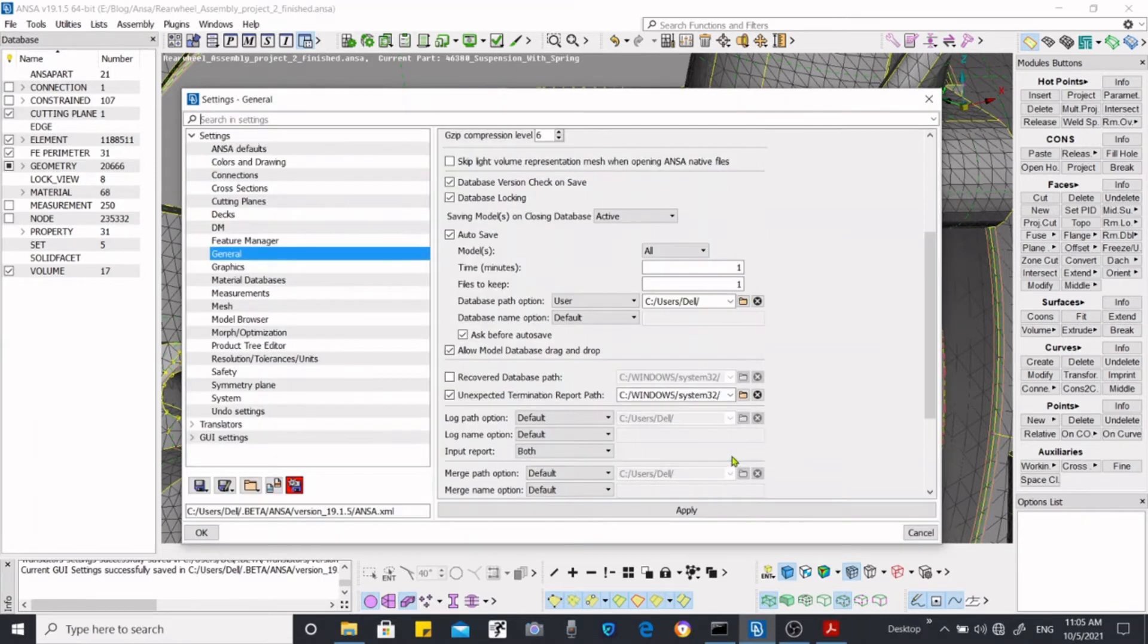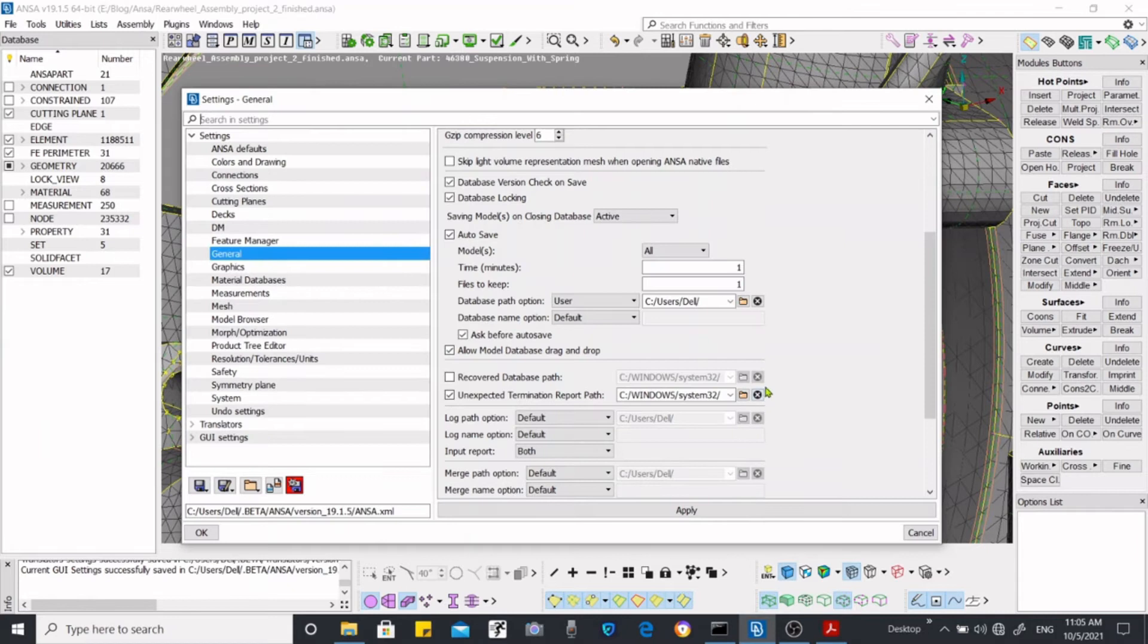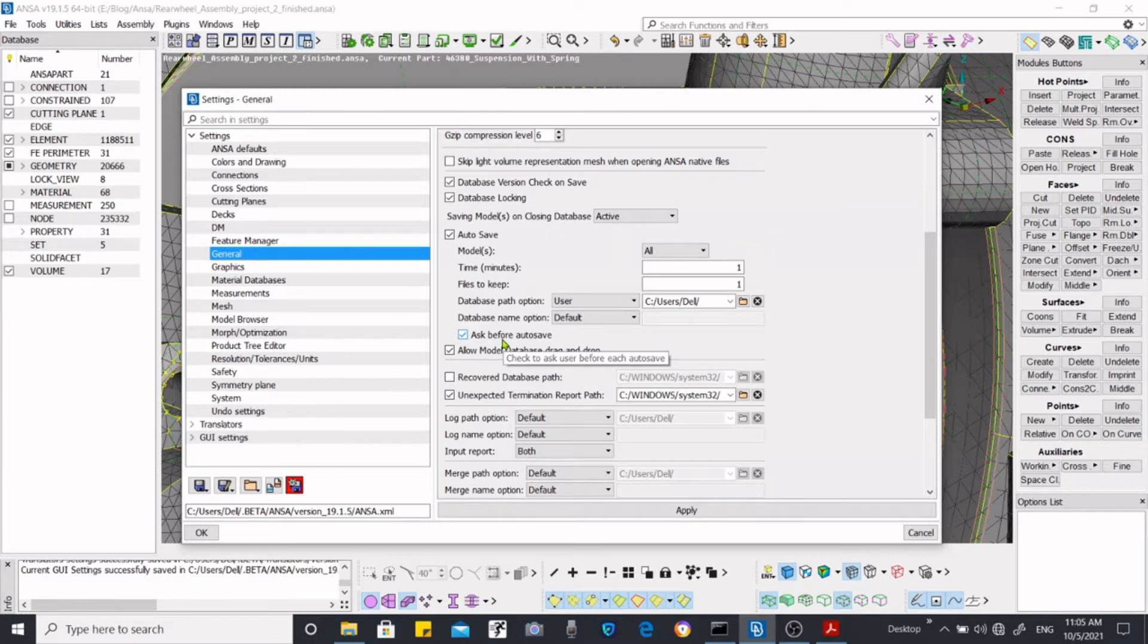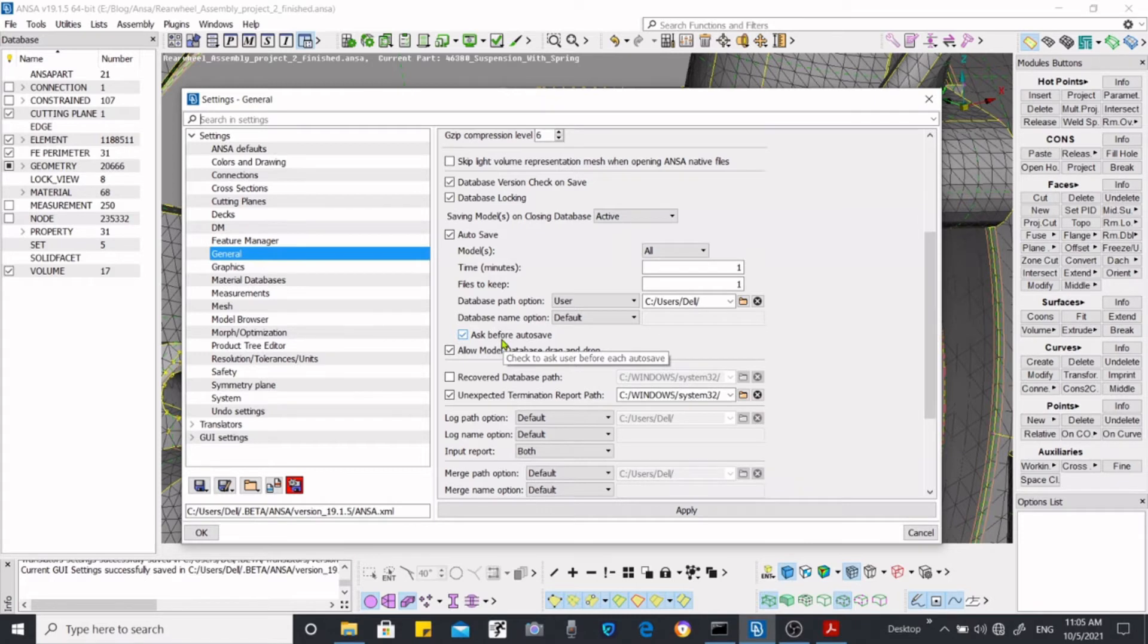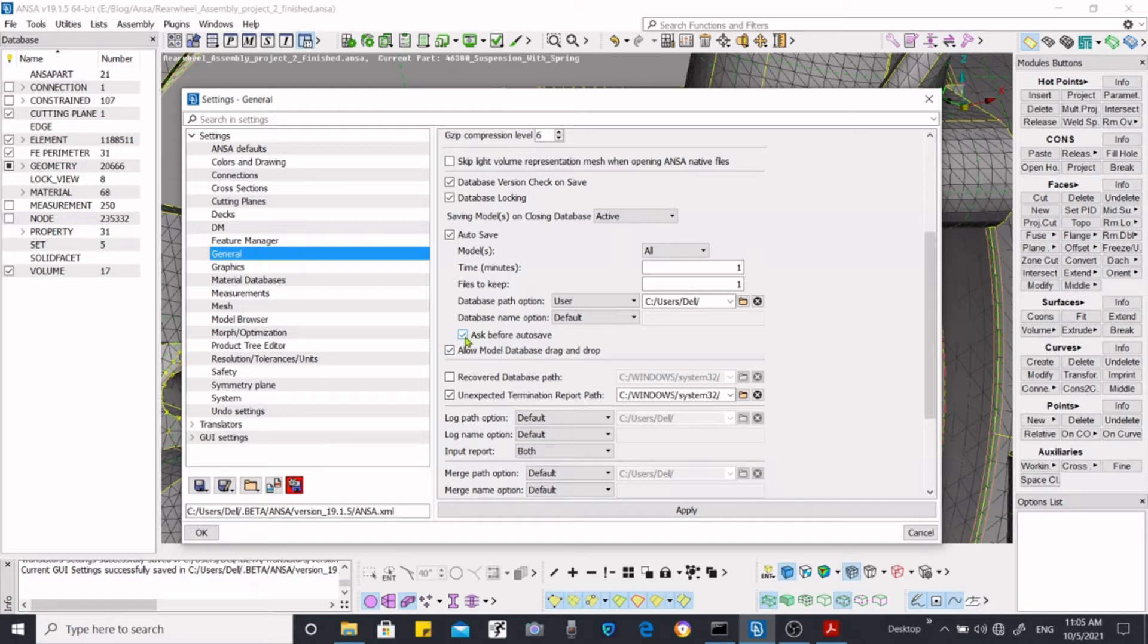Now this option is one of the two options. If you want to save the files with your permission or you want to save files without your permission and save it automatically. At this time I am putting it ticked, checked.